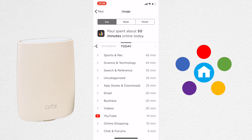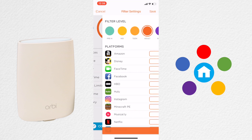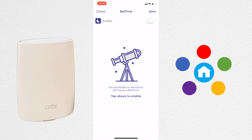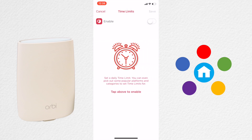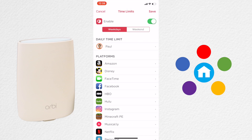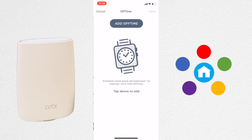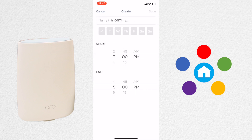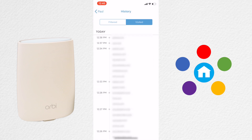You can look at internet usage by category. You can have the same filters as before. You can set up bedtime to disable the internet at night. You can enable time limits for many different platforms, and those time limits can be set up for weekdays and weekends separately. You can set off time, which is similar to bedtime but for any time of the day, and you have the same history information as before.